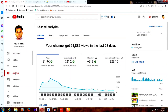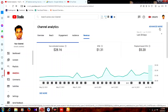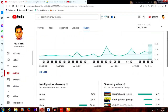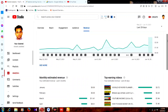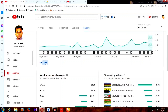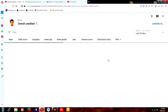Now I'm in Analytics. Go to the Revenue option — you can find the Revenue tab here. Click on Revenue. Then scroll down a little bit and you will see a 'See More' option. Click on 'See More.'